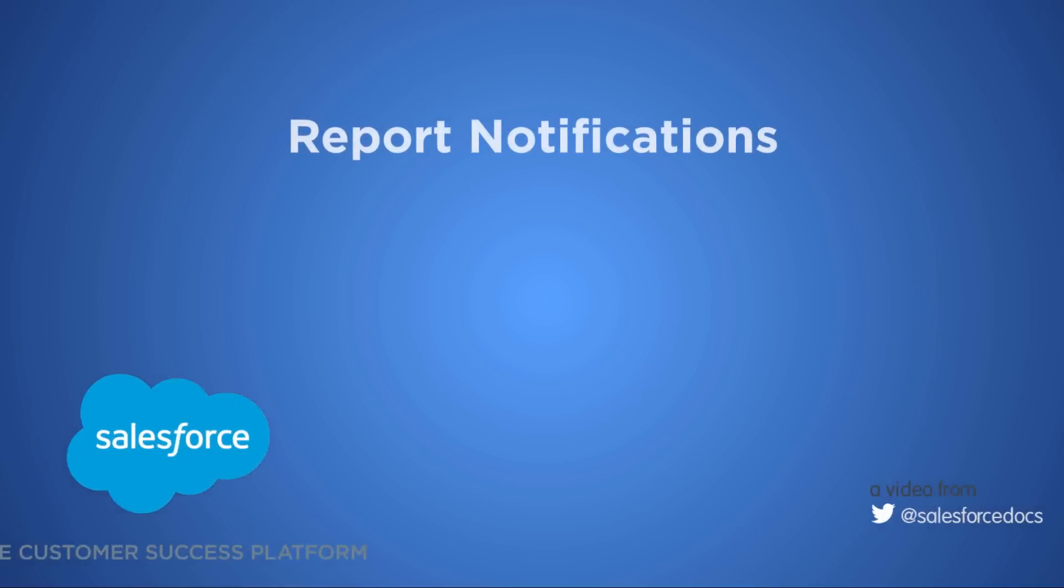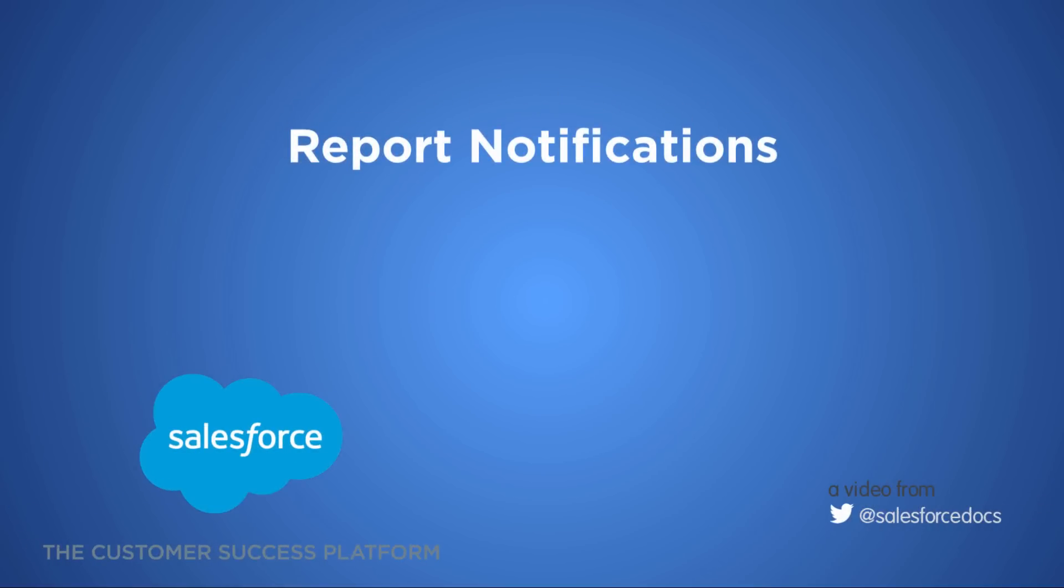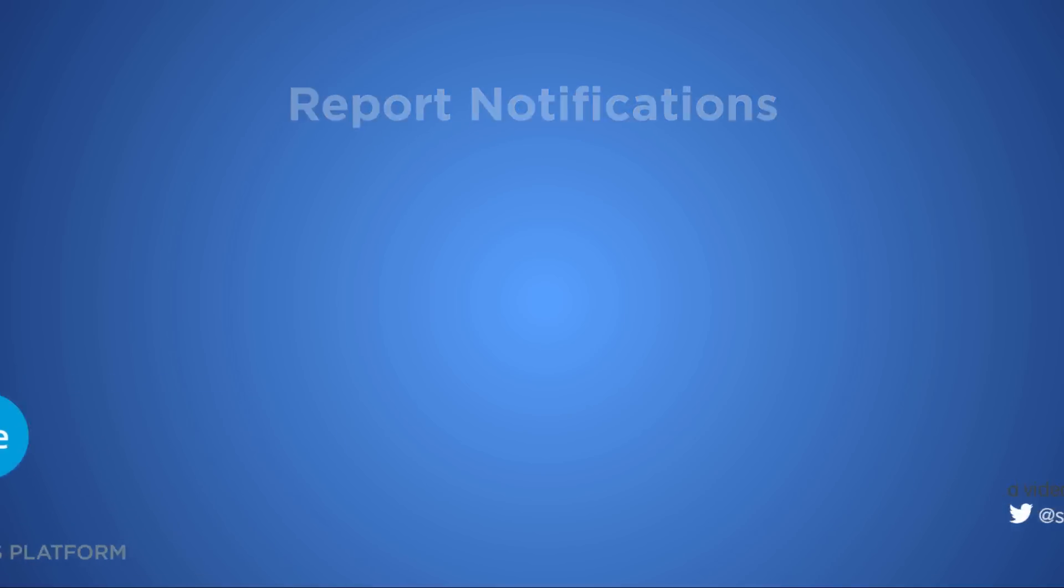Did you know you can subscribe to reports to get alerts when certain conditions are met? Report notifications make it easy to stay on top of your business. This video shows you how.